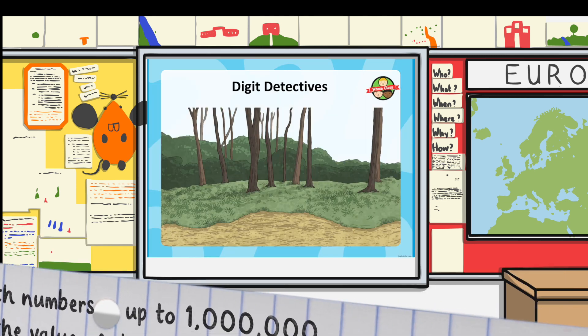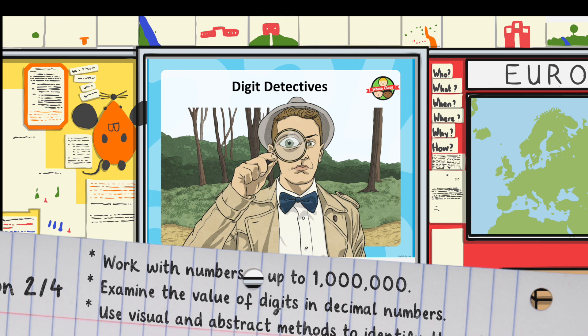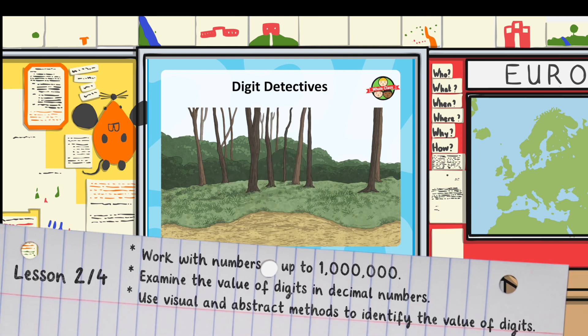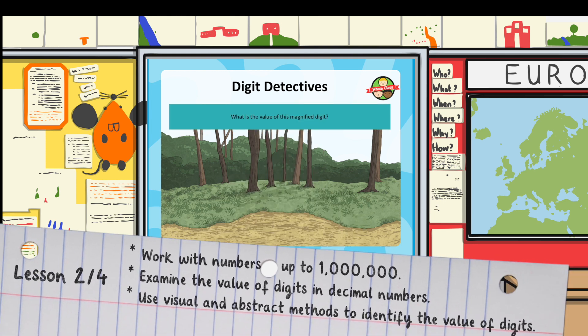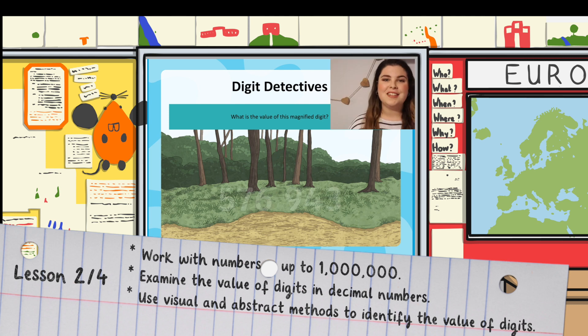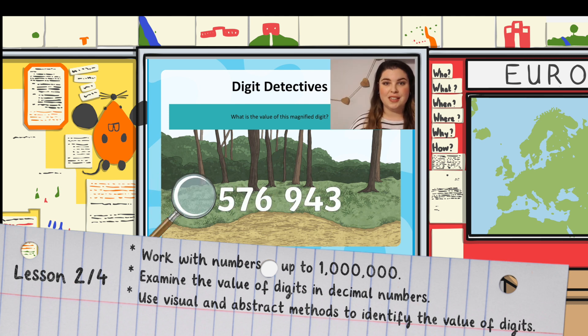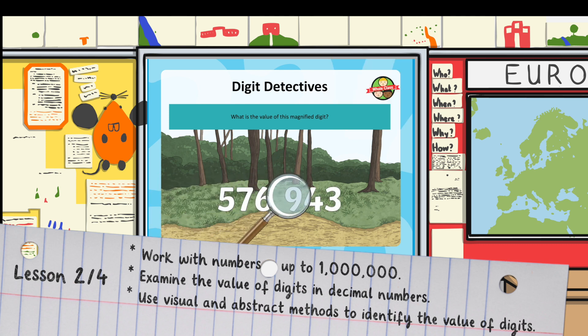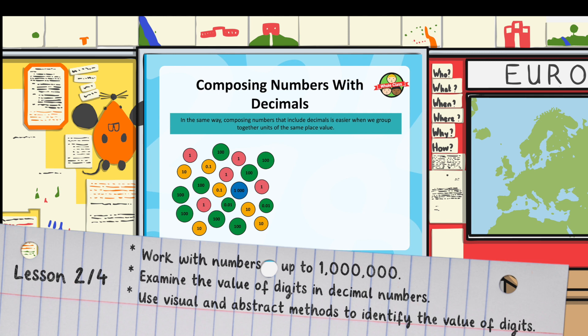Time to be a digit detective. Can you describe the magnified digits in each number? Of course, you can use your place value grid to help you. What is the value of this magnified digit? Just like when we compose whole numbers, composing numbers that include decimals is easier when we group together units of the same place value. So let's group these counters so they're easier to understand.